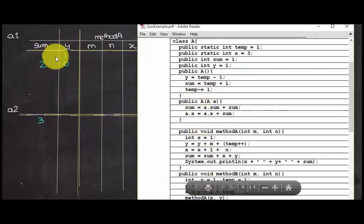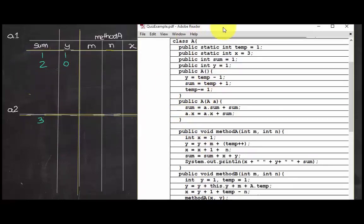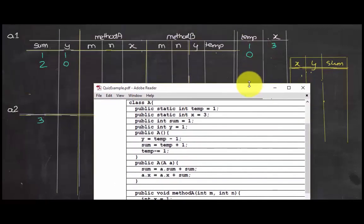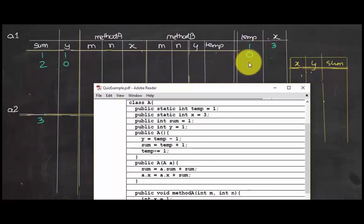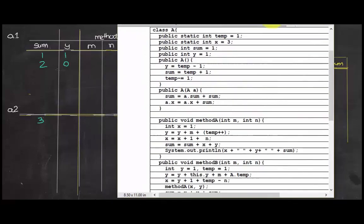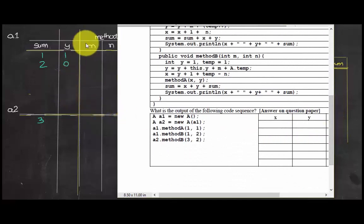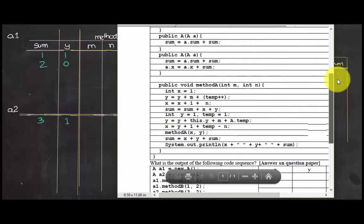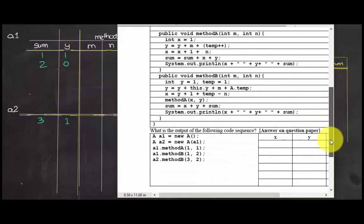Then a.x — since there is no x instance variable, we use the static variable x. So a.x equals a.x plus sum: a.x is 3 plus 3 equals 6. The value of y for a2 will be 1, because nothing changed y in that constructor, so it defaults to the global variable y equals 1 declared at the beginning.